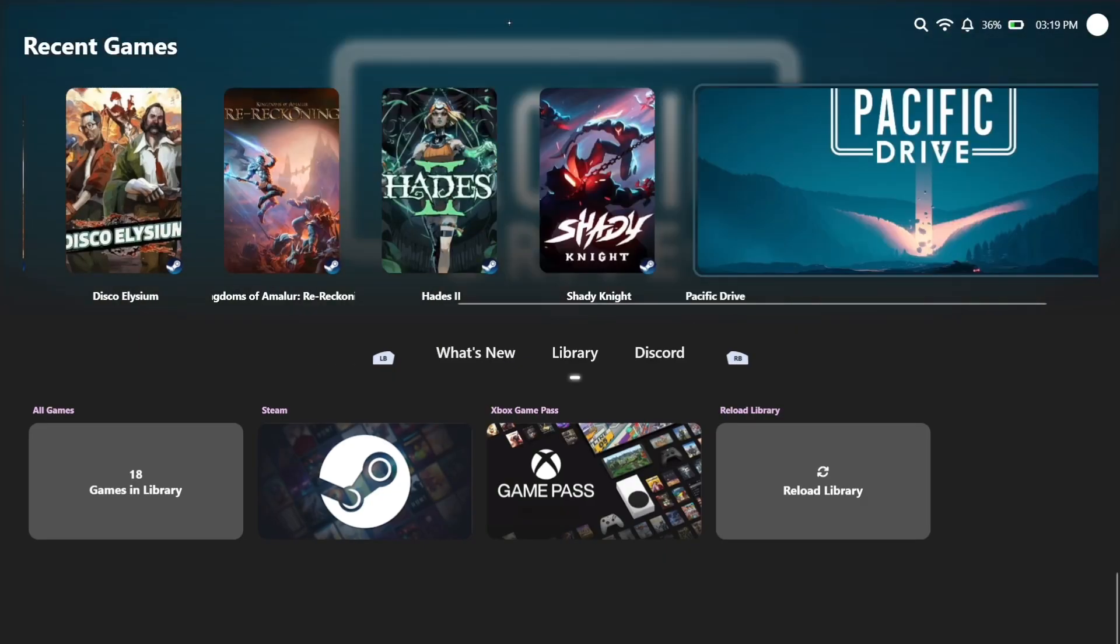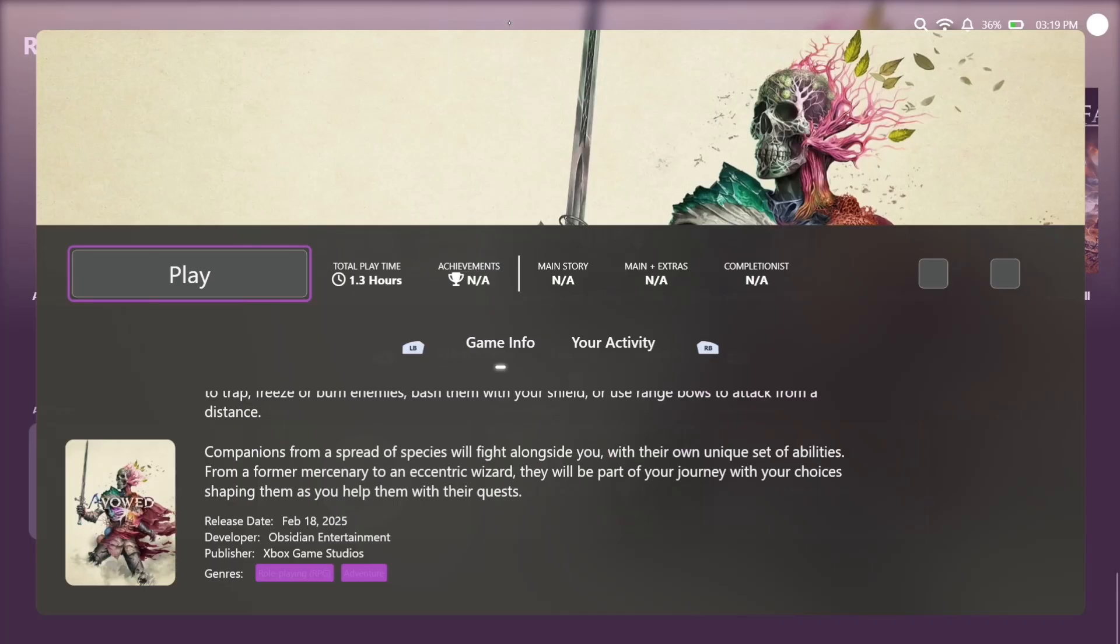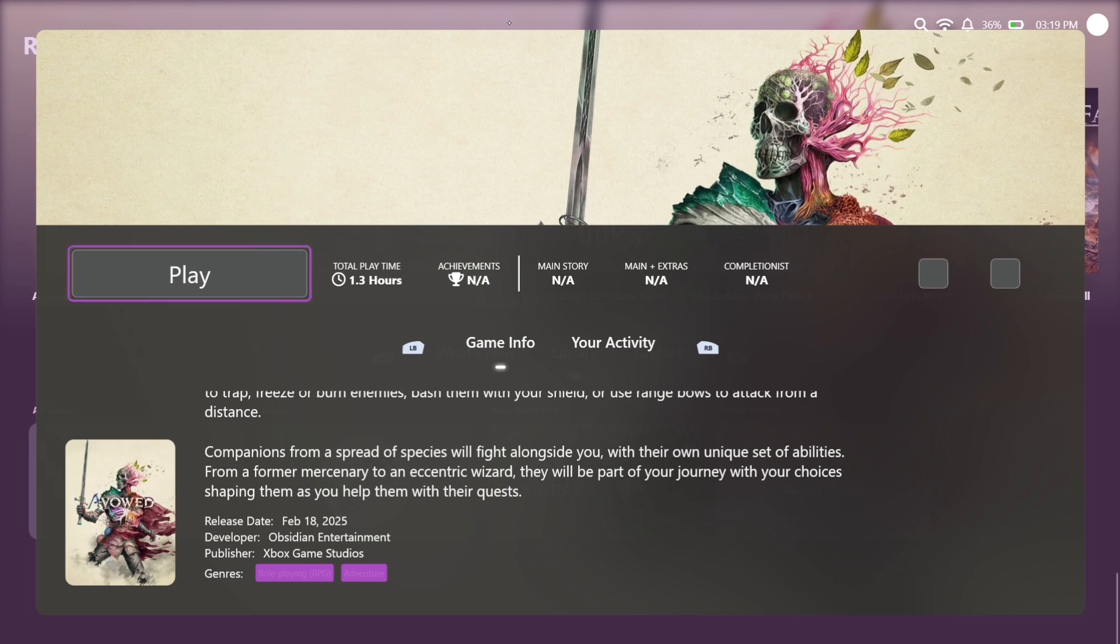Additionally, within this unified library, you have a game details page. So if I were to open up Avowed here, it's providing me the game details, it's providing me the cover art, the banner art, and it's even letting me know how much time I've played in the game since I've started playing it on WinHance.